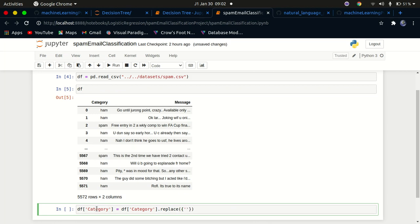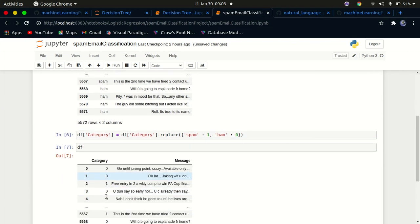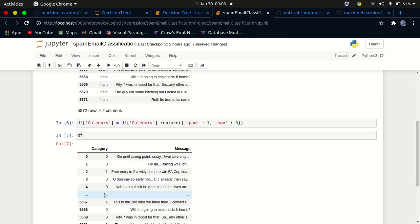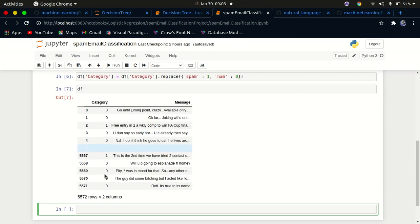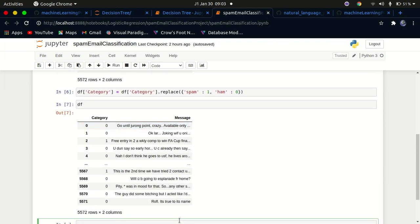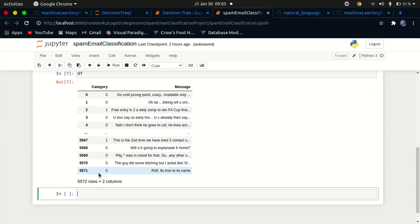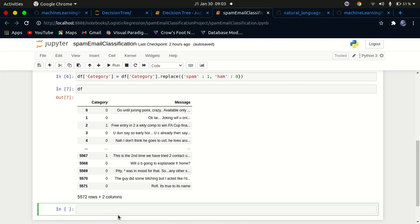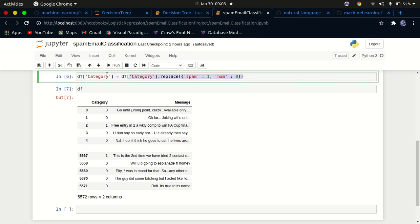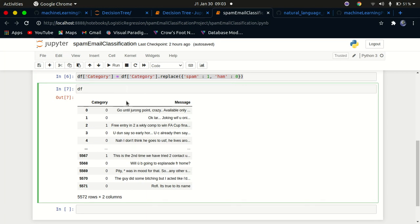We're going to replace 'spam' with 1 — meaning it is a spam email — and replace 'ham' with 0 — meaning it is not spam. Now we can run df.head() and you can see the values have been encoded: ham is now 0 and spam is now 1. The reason we label-encode is that machine learning models do not understand textual data like human language — they understand numbers. This process is known as label encoding. There is a class in scikit-learn you can use for this, but since there are only two values I did it manually.